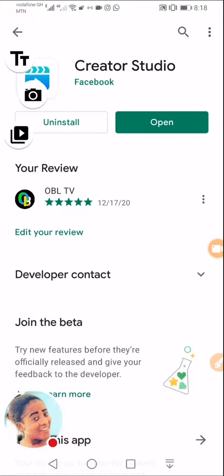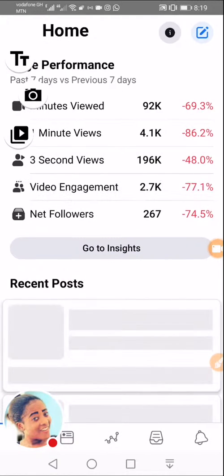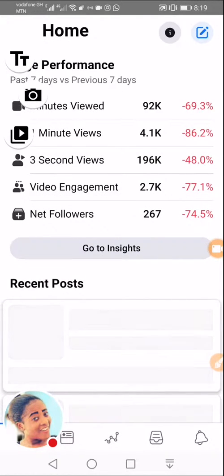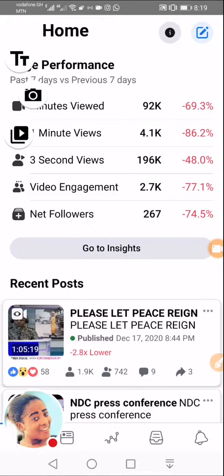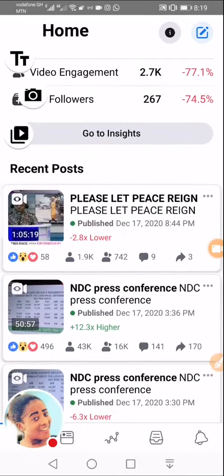After downloading and installing this application, open it and log in with your Facebook account. If you are already logged into Facebook, it will automatically take that profile and bring up all the available pages you have. Here we are — we have just opened the app right now.